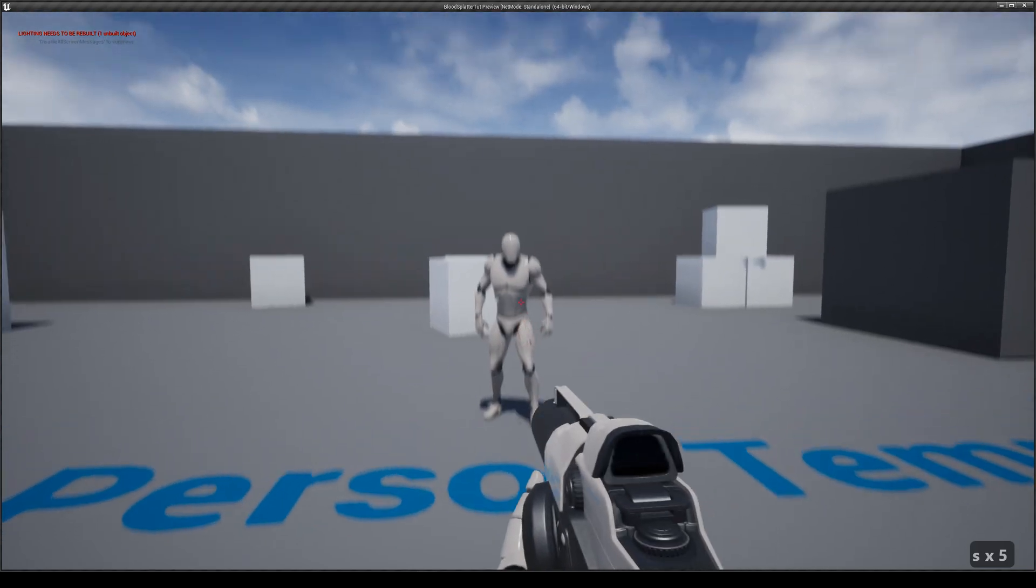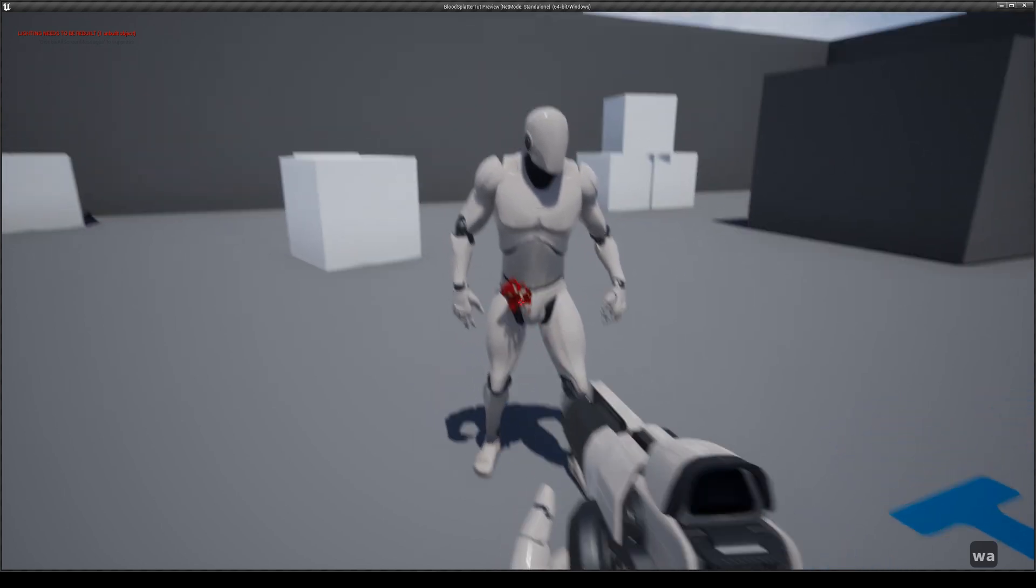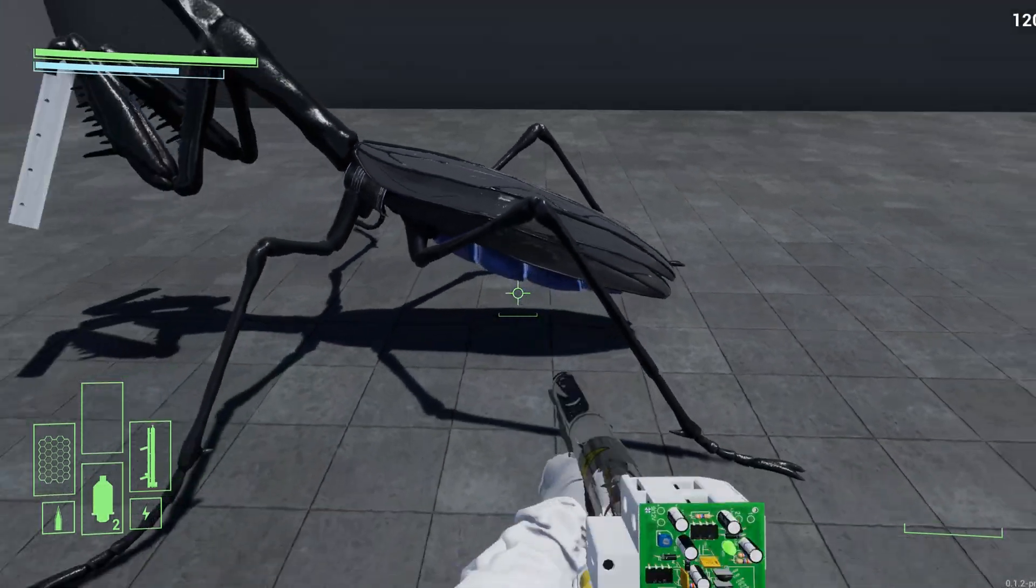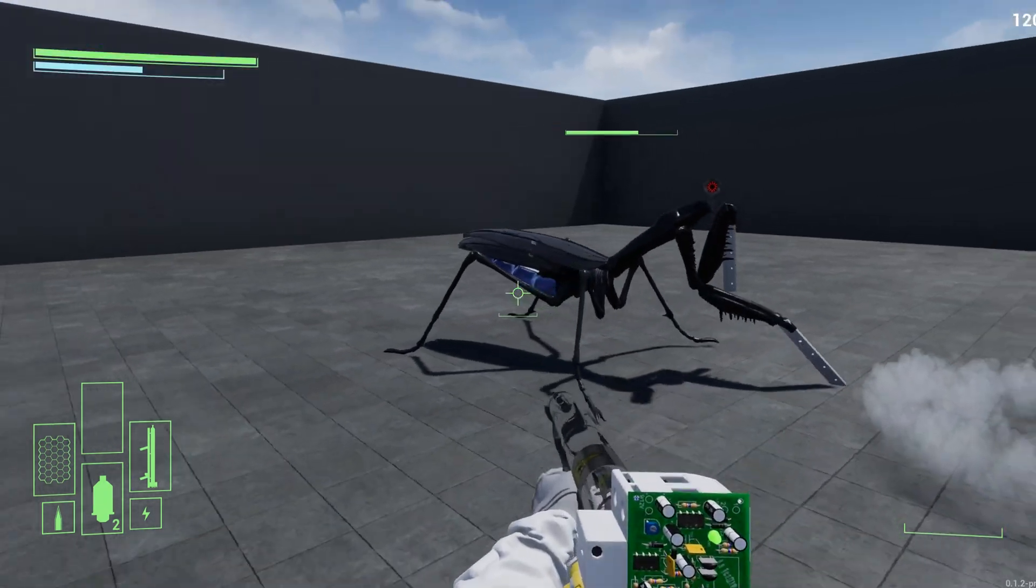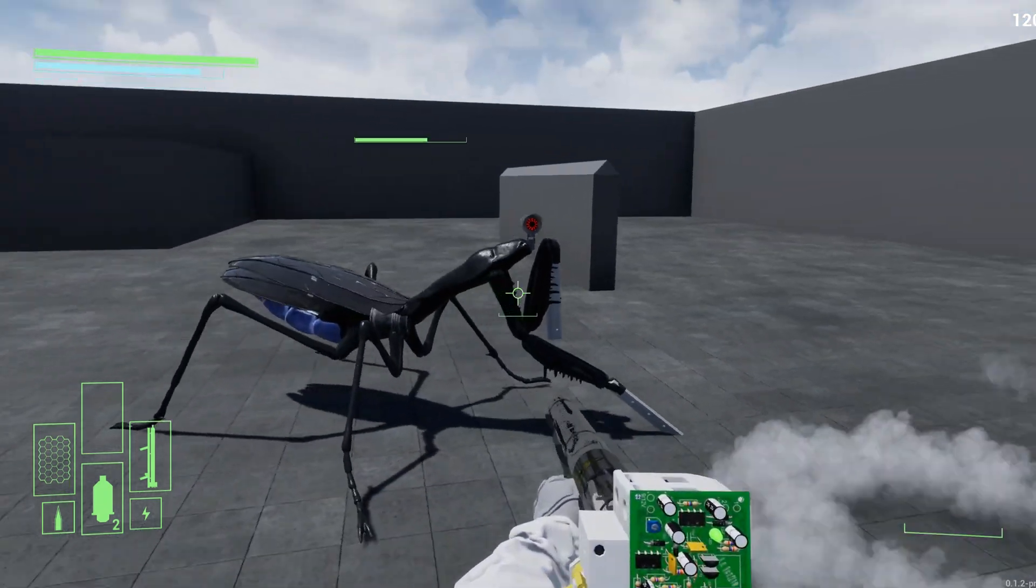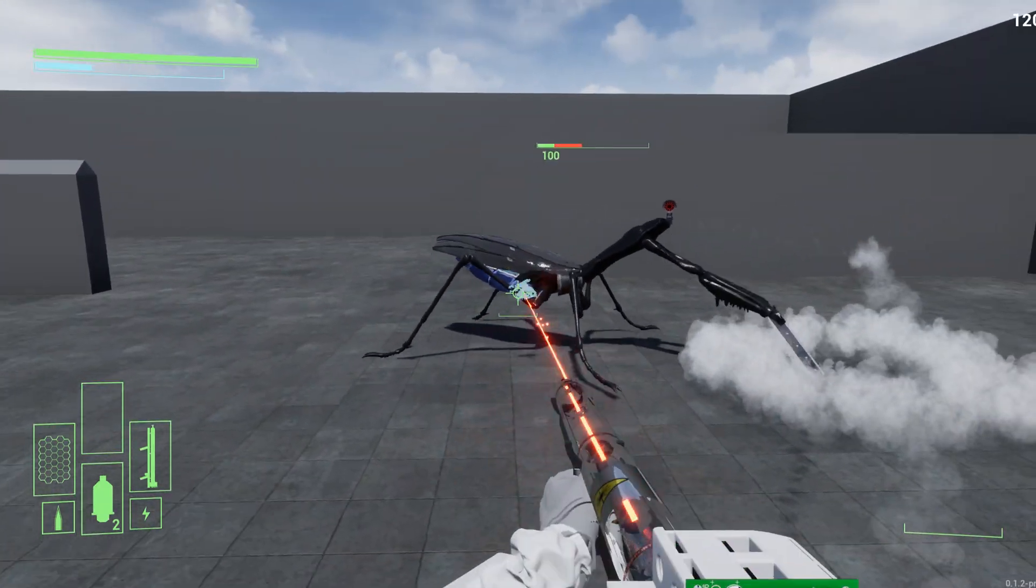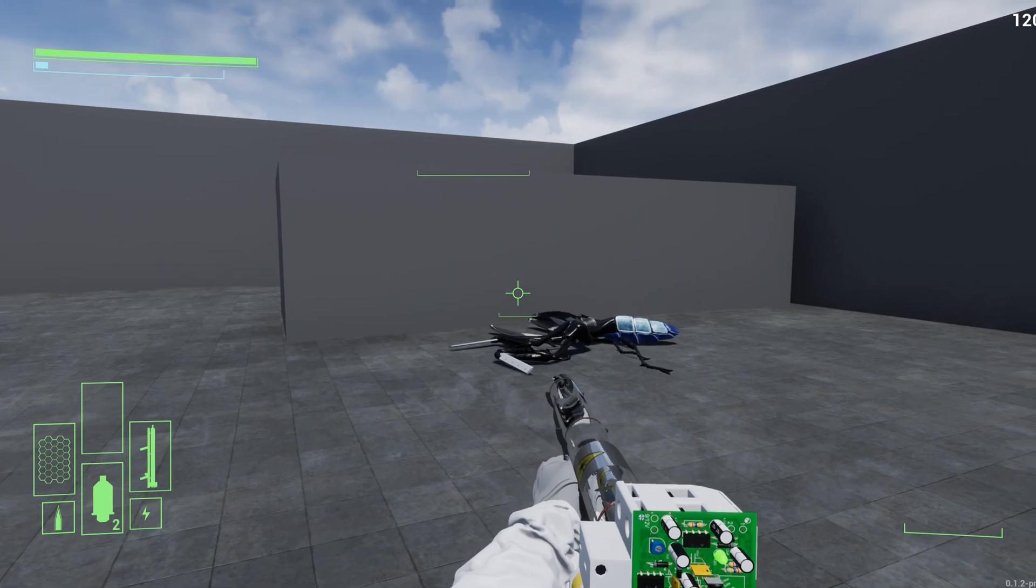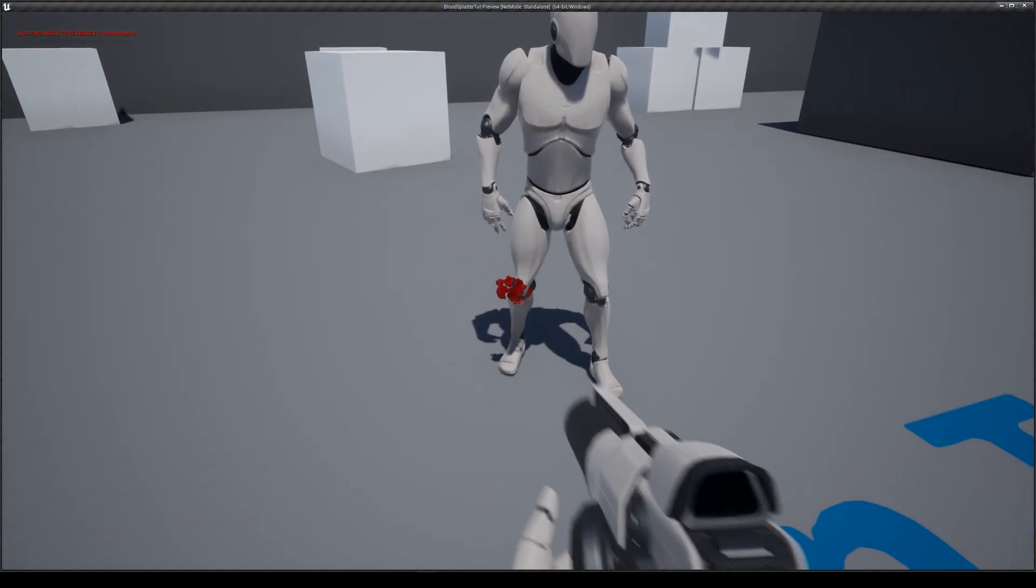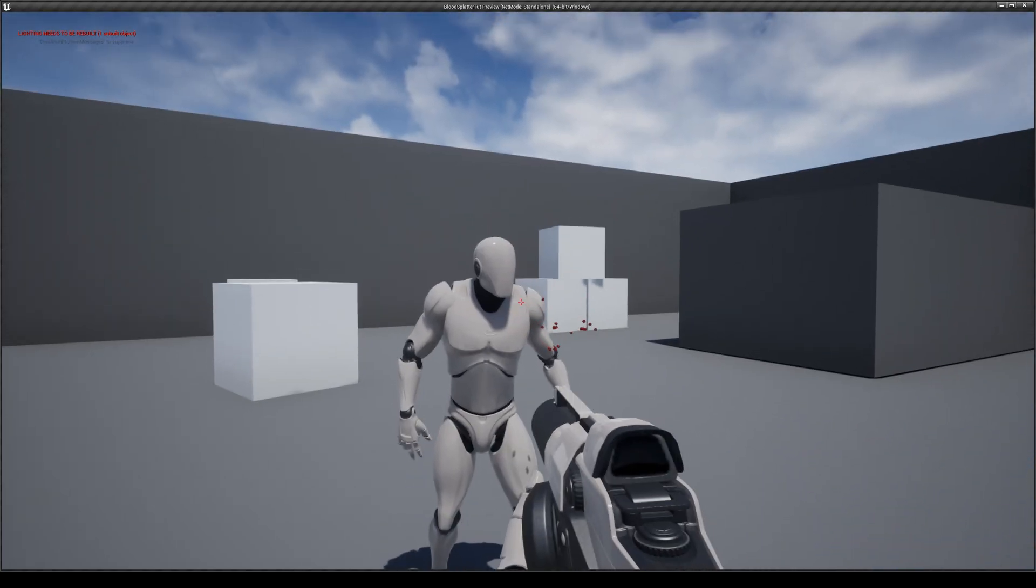Thanks for sticking along, and I hope you learned something. Be sure to check out my game development log, where this same method was used to make a splatter effect. Leave a like if you enjoyed this tutorial. Feel free to put any questions below. Have a good one. Bye!